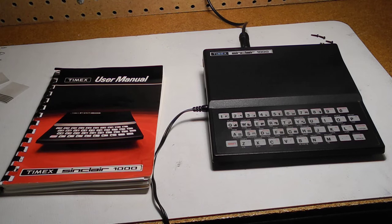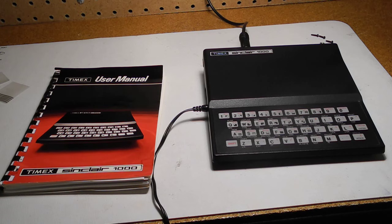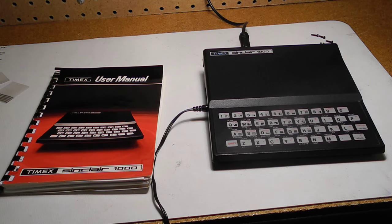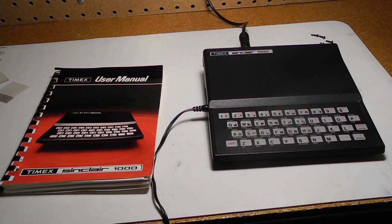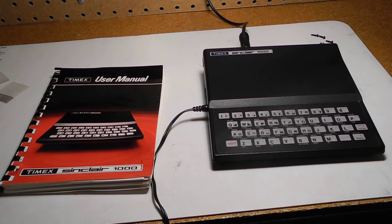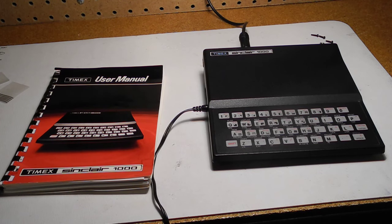The main strengths of the computer at the time were its low cost, and a pretty complete BASIC implementation. Its main weaknesses were the keyboard and limited amount of RAM. Only very small programs will fit in the 2K of RAM, and many users would have opted for the 16K RAM expander.